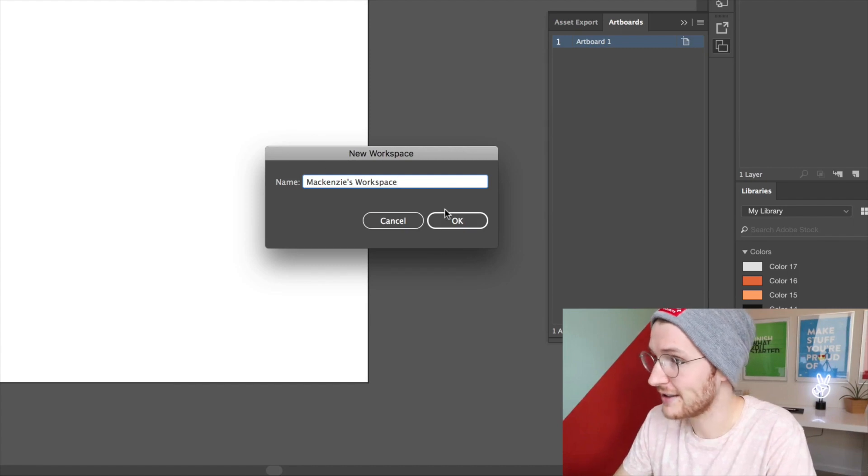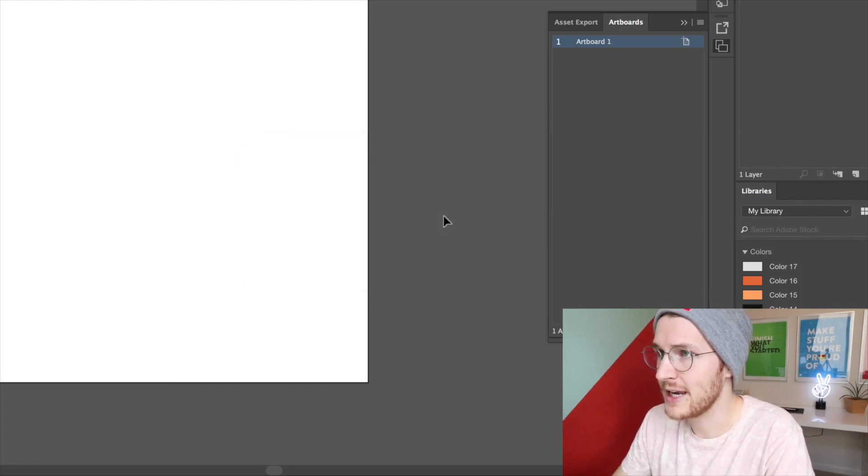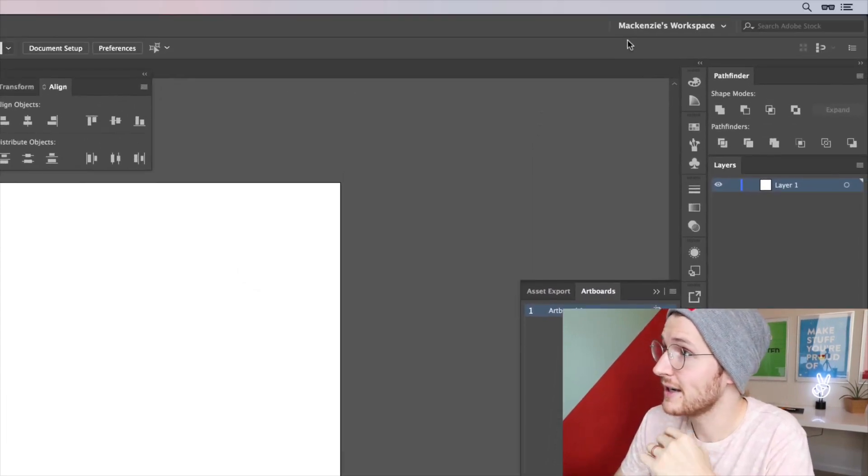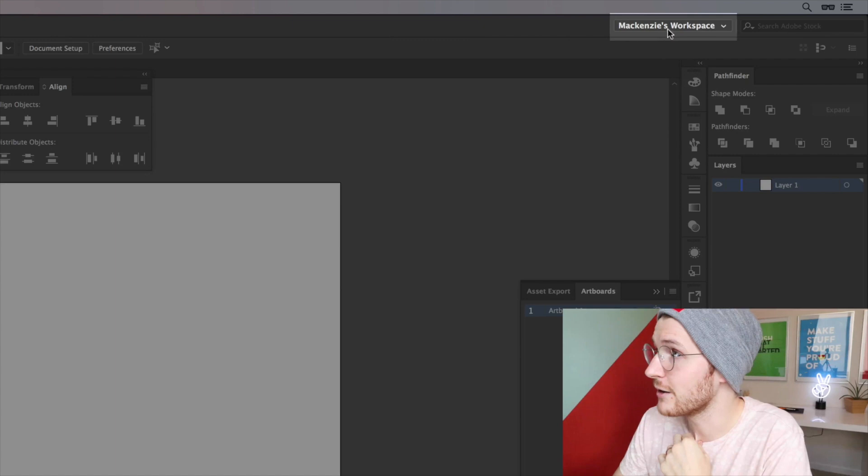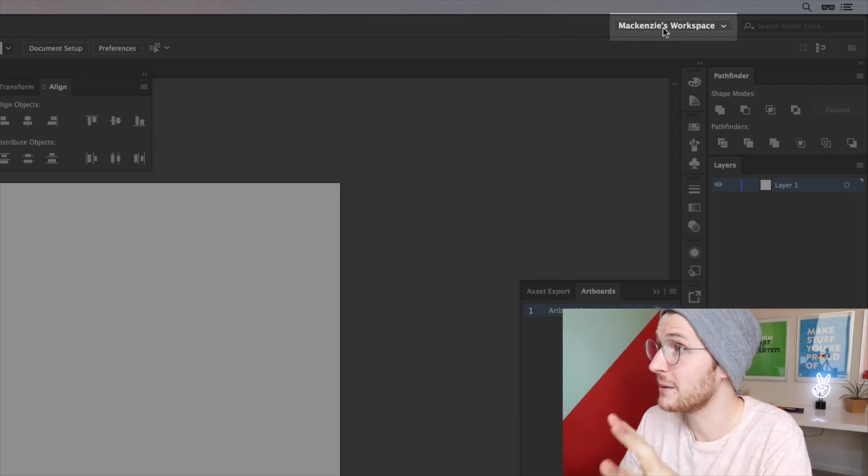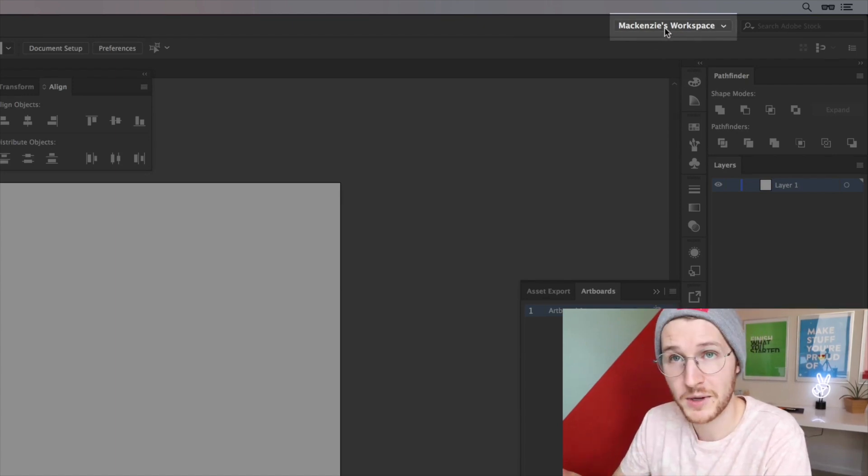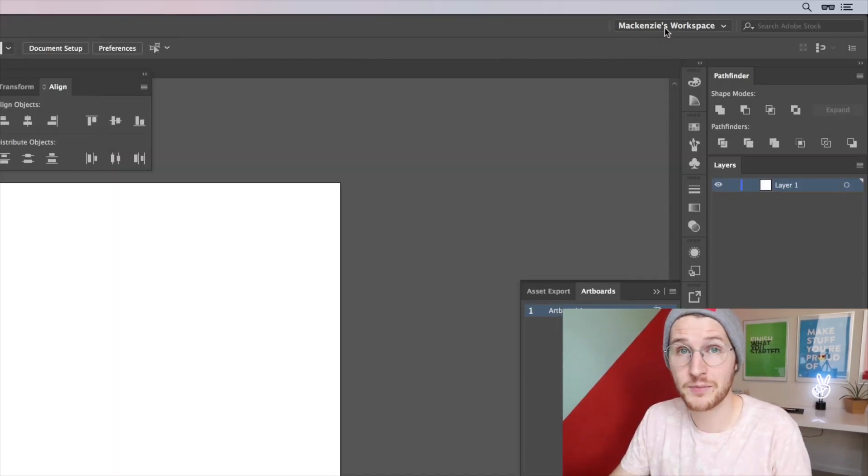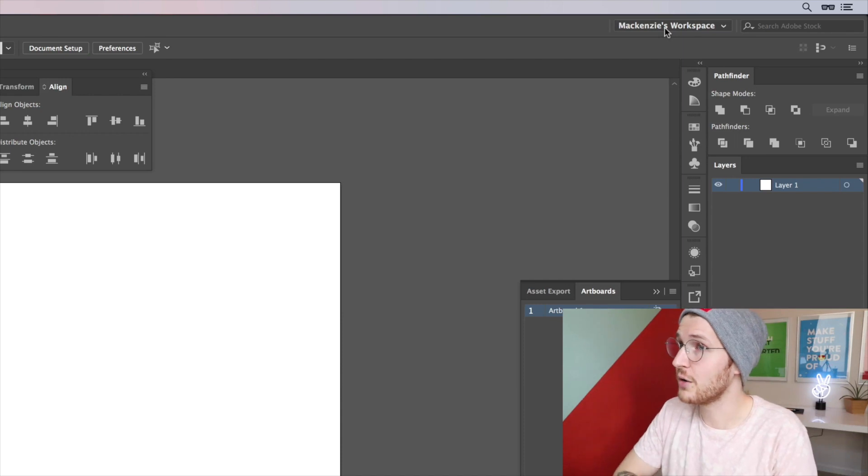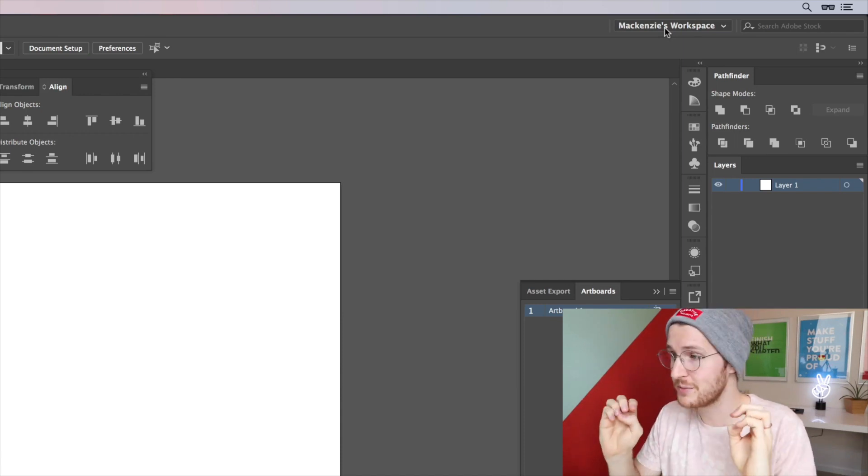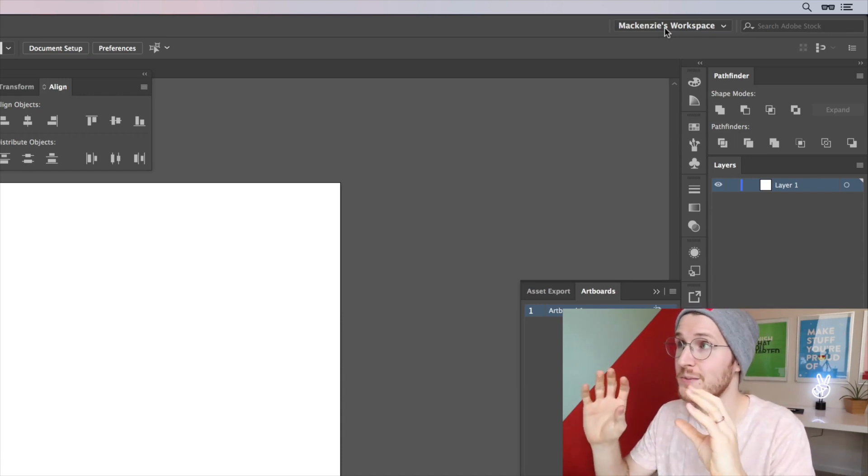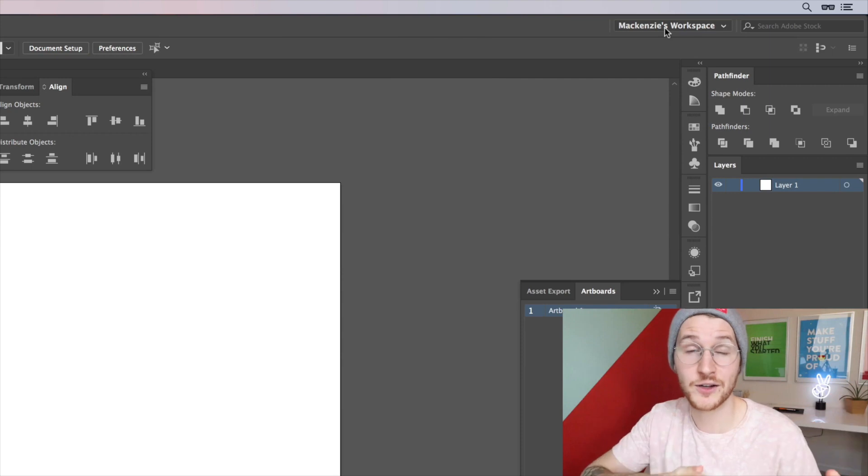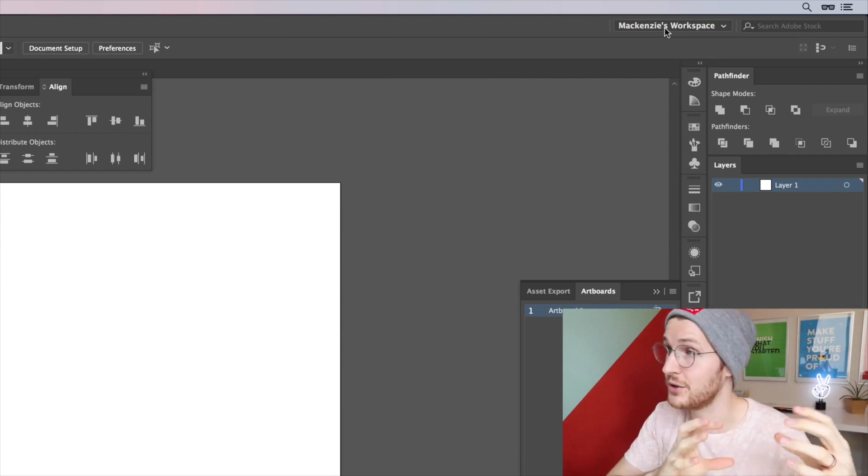You can see if you click or see over here we are in McKinsey's workspace. Now nothing's changed, but if we change anything it will be applied to McKinsey's workspace instead of Essentials which we were in before.